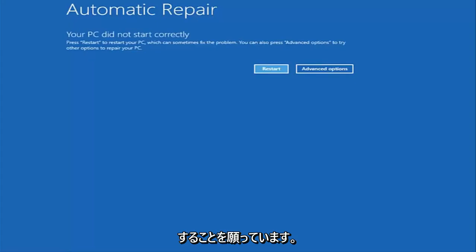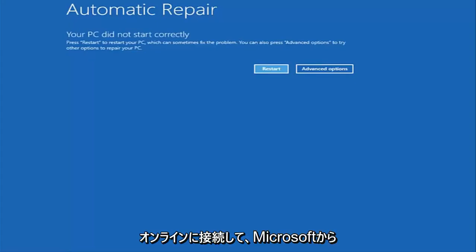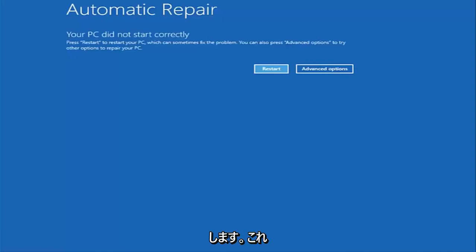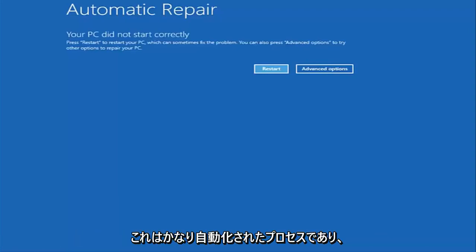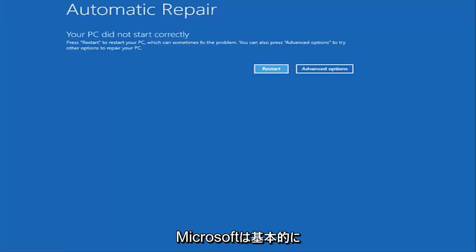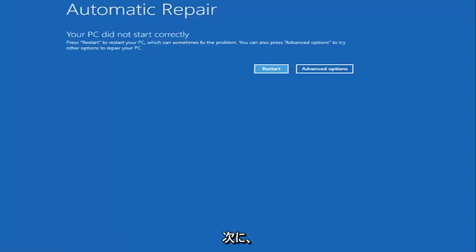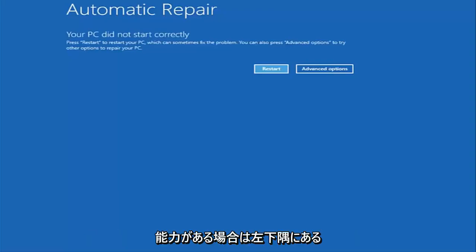However, if you're unable to get to the screen automatically, I'd recommend going online and downloading the Windows 10 Media Creation Utility, which is a free download from Microsoft. This should be installed on a DVD or USB flash drive — it's a pretty automated process that Microsoft has set up. You basically want to boot your computer off of it, and then instead of going through and installing Windows, look for something that says 'Repair my computer' at the bottom left corner.